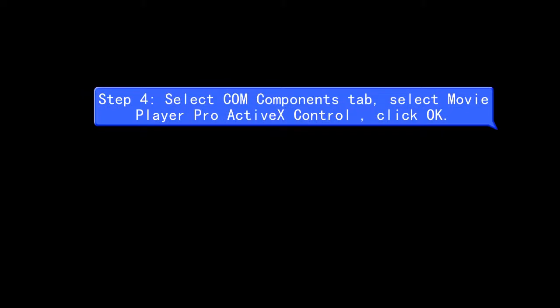Step 4, select COM Components tab, select Movie Player Pro ActiveX Control, click OK.